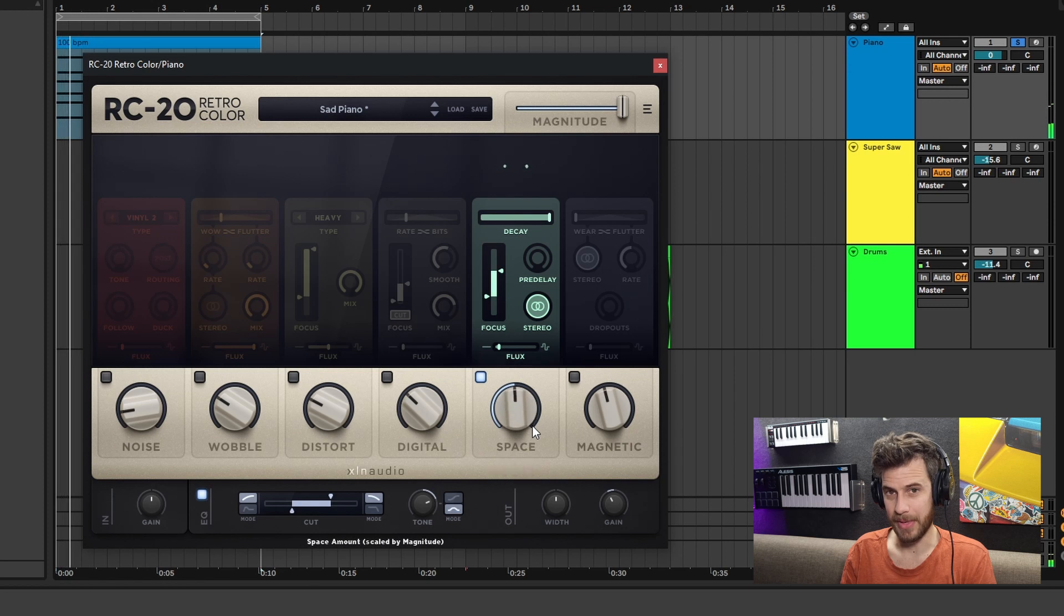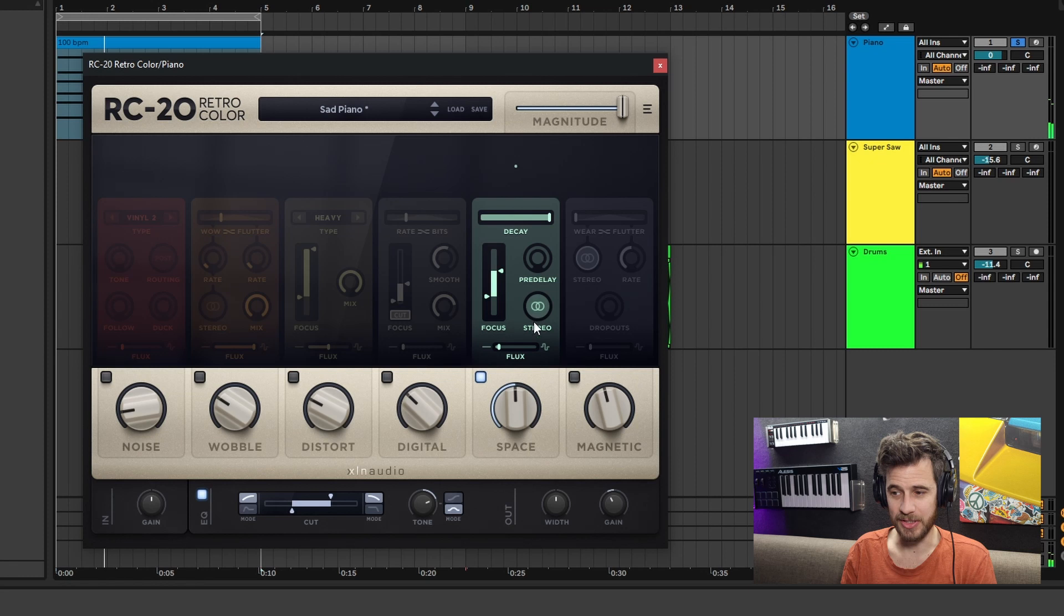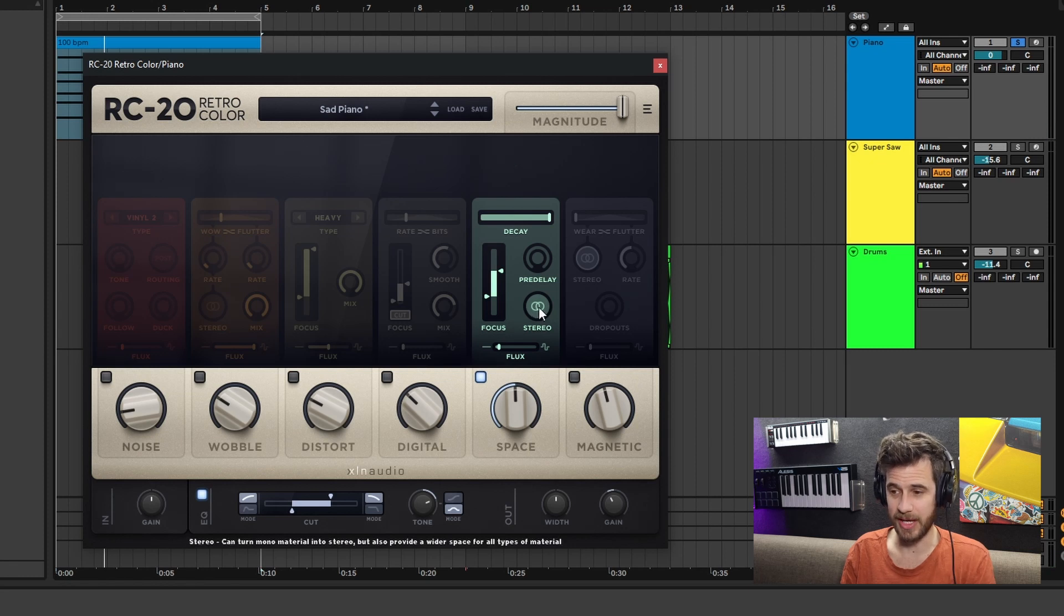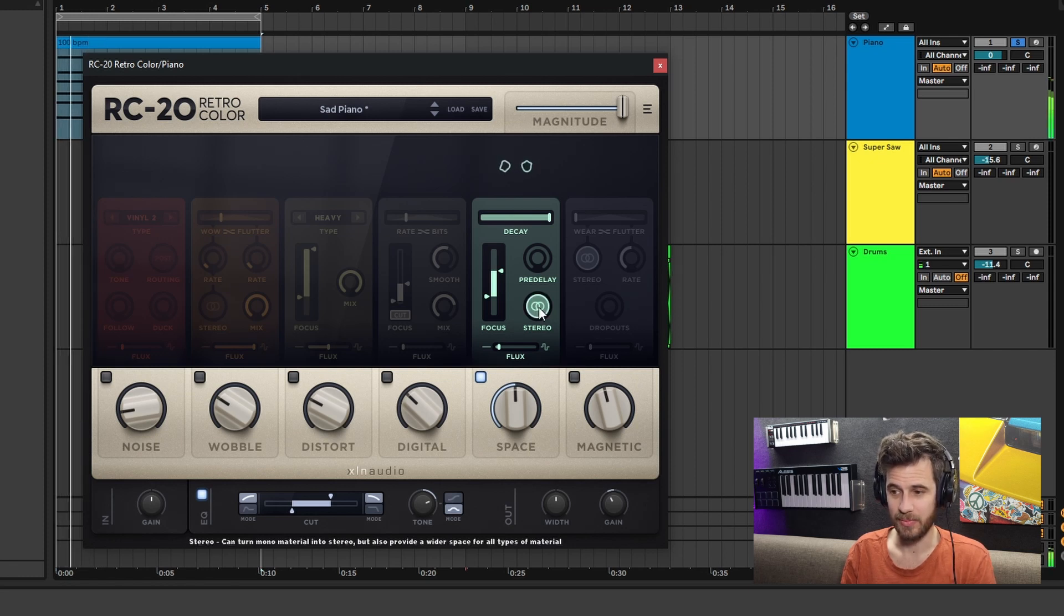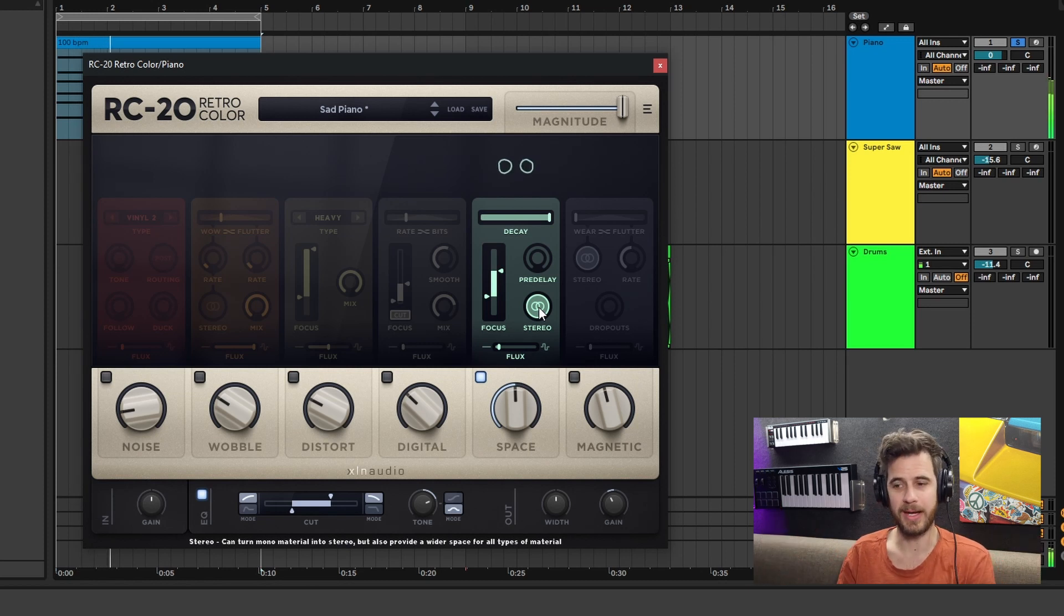You make me so wet, baby. Stereo is pretty cool - you turn stereo on, it sounds really wide. Without it, it sounds a bit narrower. With it, it's like a bit wider.